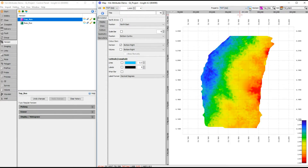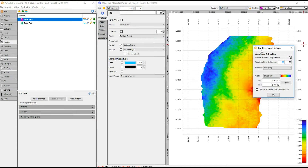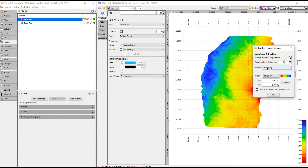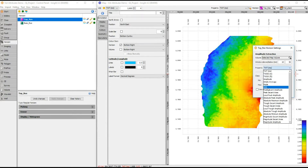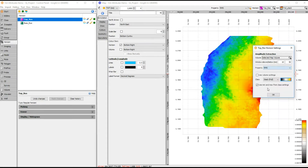We want to perform an RMS extraction on this full stack data. We can quickly select RMS in the property drop-down, but we want to define the window first. Click on the spanner next to property to view the horizon settings. Insight will use the volume selected in the map view for extraction, unless a different volume is selected here. The extraction window is defined here, relative to the horizon time. We'll use 10ms above and 50ms below for our example window. These above and below values will be used for any of the horizon attributes that require a window.